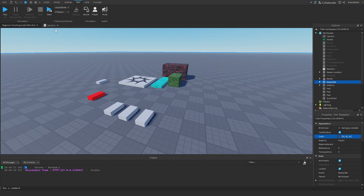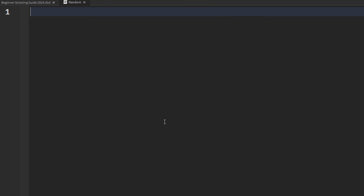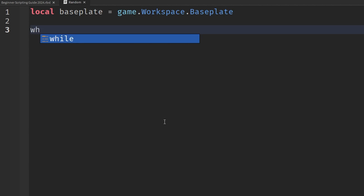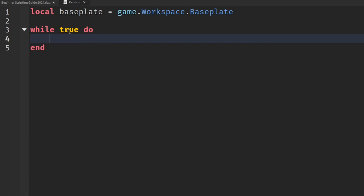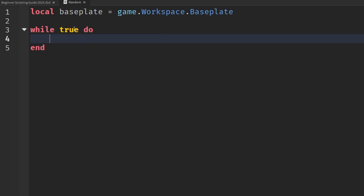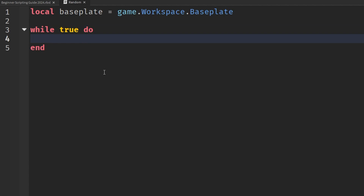We'll hit cancel, go to our random script, and delete the existing code. First, we'll reference the baseplate: 'local basePlate = game.Workspace.Baseplate'. Then we'll make a while loop by writing 'while true do'. This is an infinite while loop — generally I don't recommend it since it runs for the entire duration of the game, but for demonstration purposes this is what we'll use.